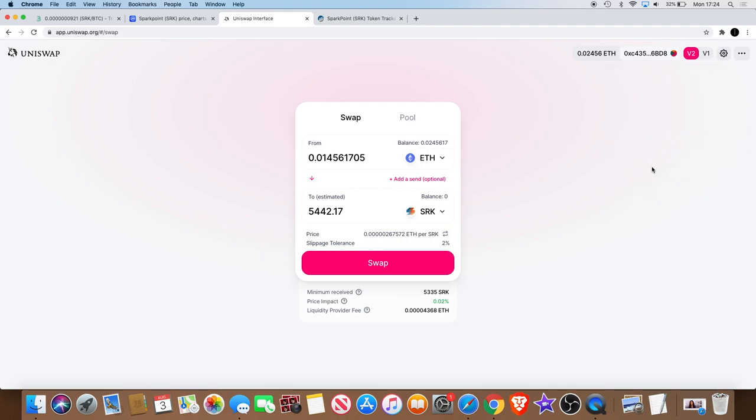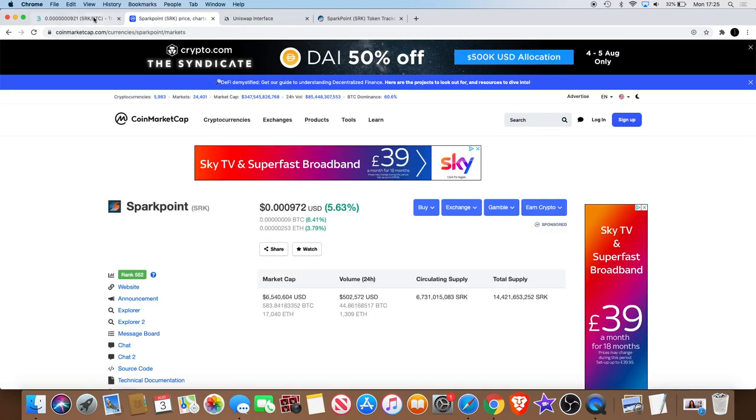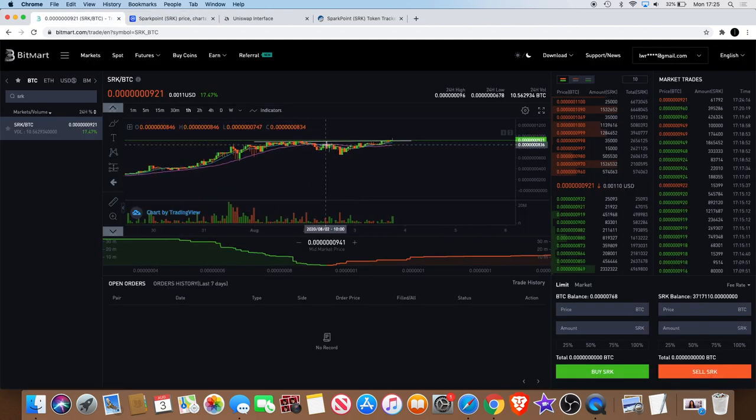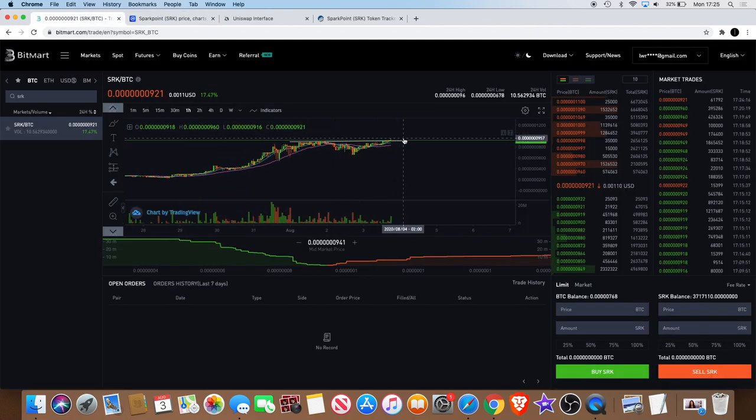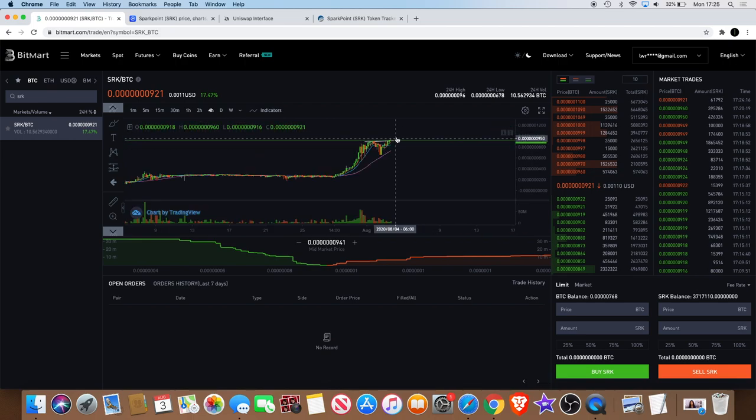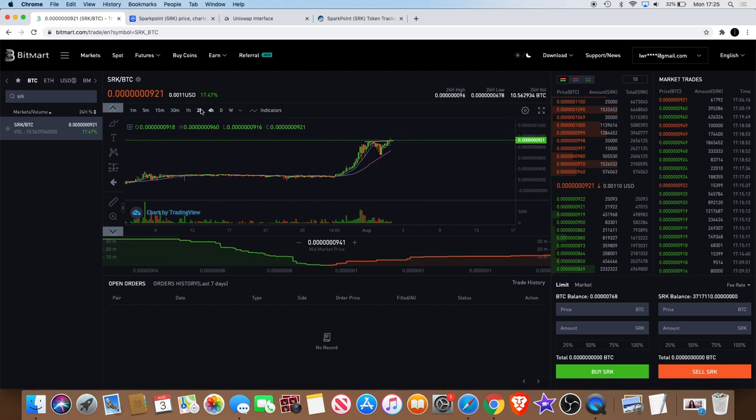All right, so guys, yeah, that is Spark Point. Obviously it would be nice to see the candle body close on the one hour above that level. It would also be nice to see a four hour close above that level and then a continuation to the upside. But with everything that's going on and with the hype behind it, with the volume and with the news, I expect that that's going to happen anyway.